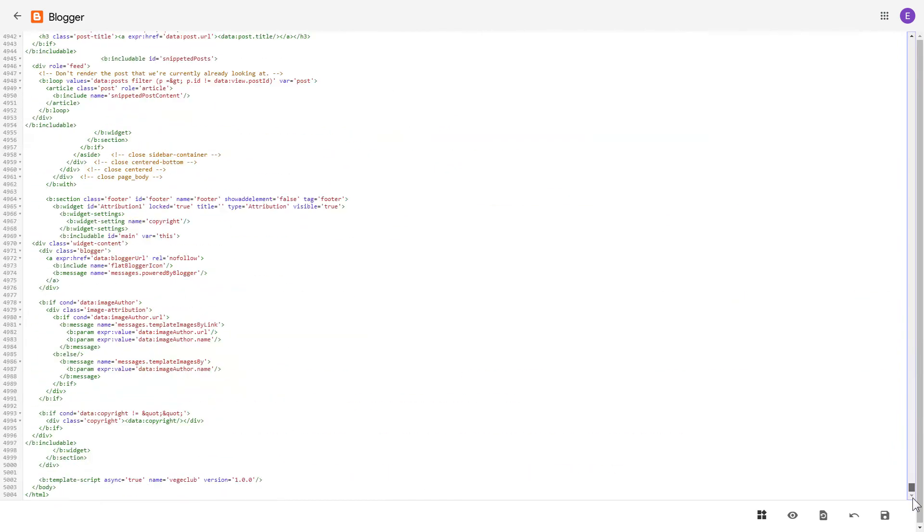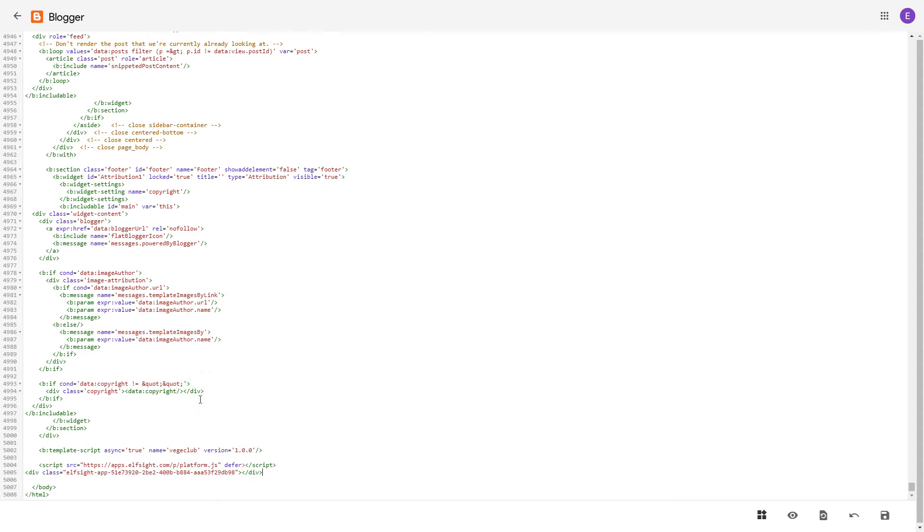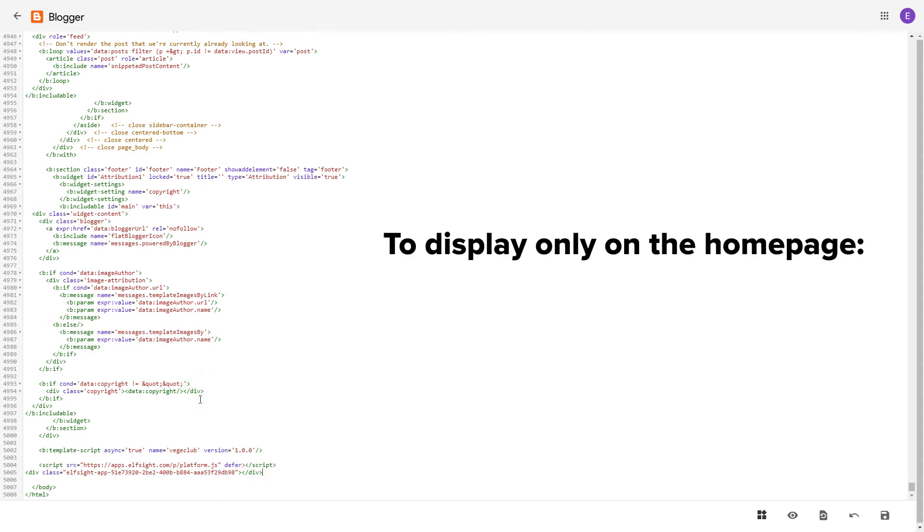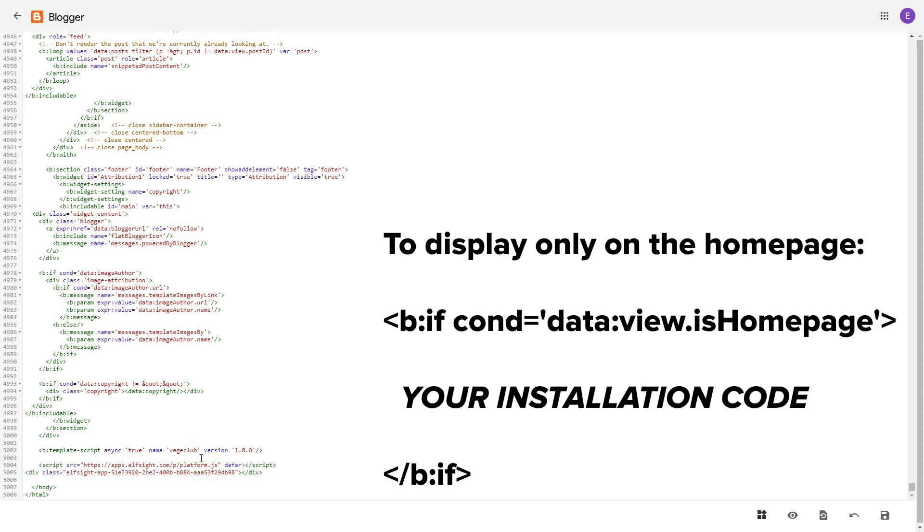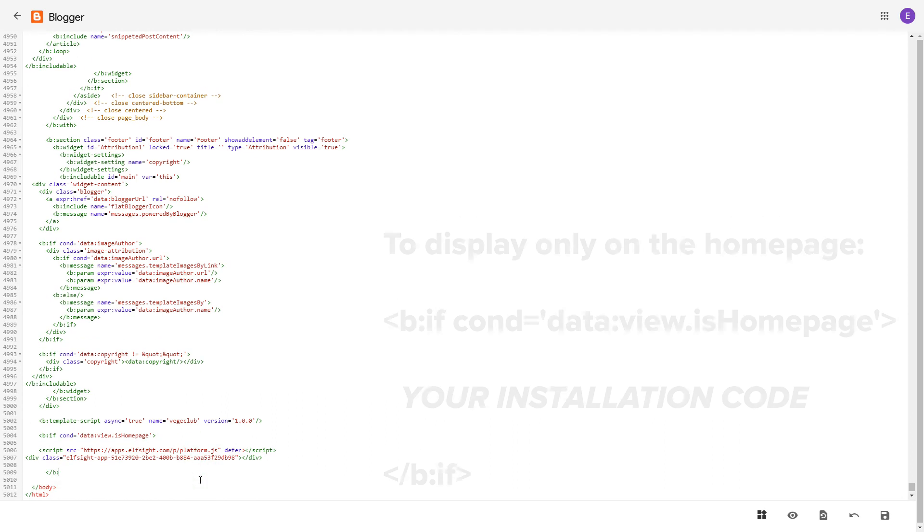Find the body tag and paste your installation code before the closing body tag. To make the widget display only on the home page, paste these specific tags before and after the installation code. Save the changes.